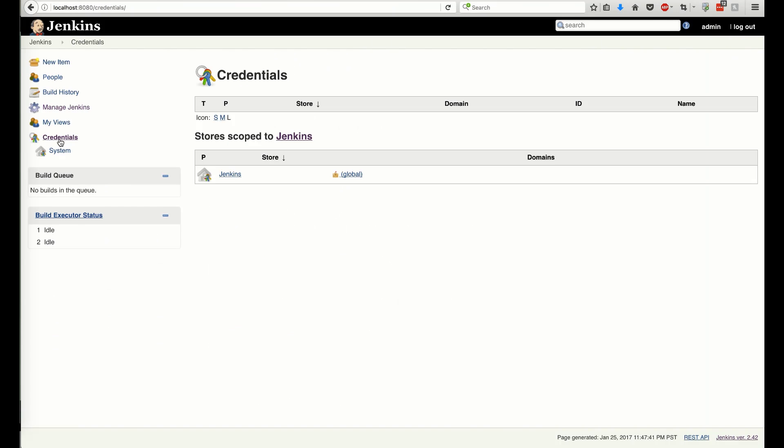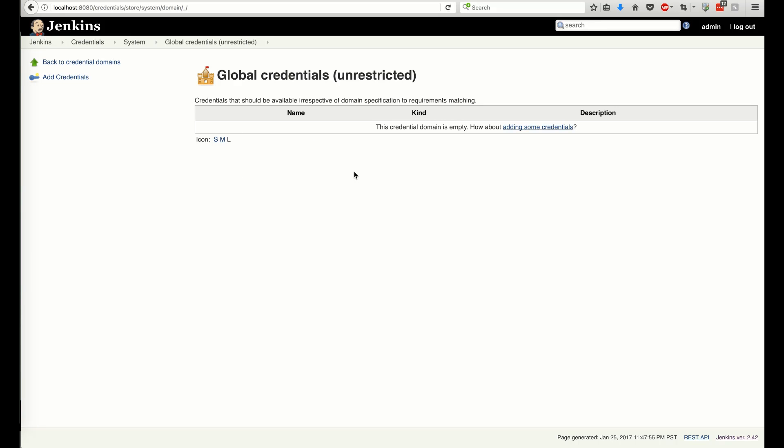Before configuring the plugin, let's add our Artifactory server credentials to the General Jenkins Credentials store.